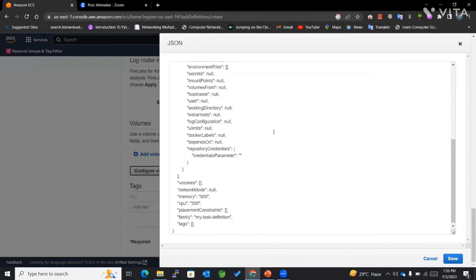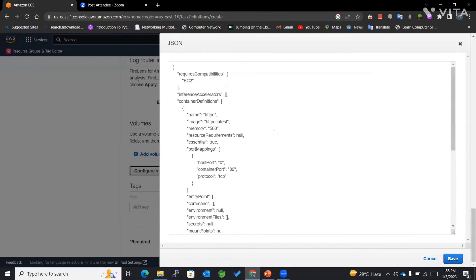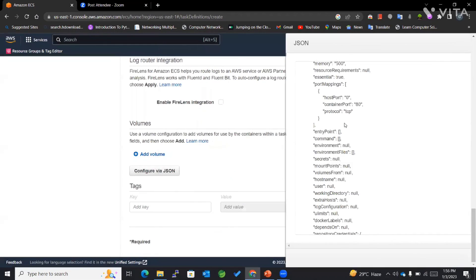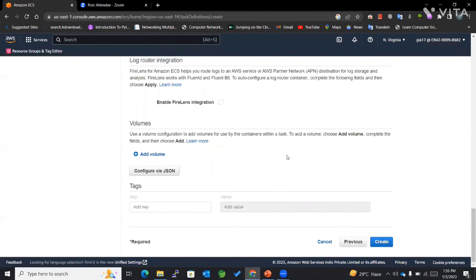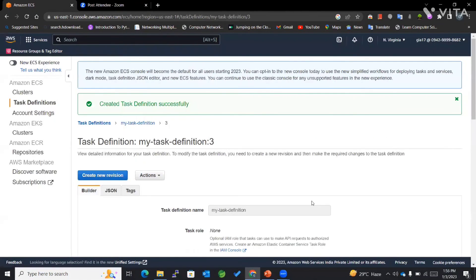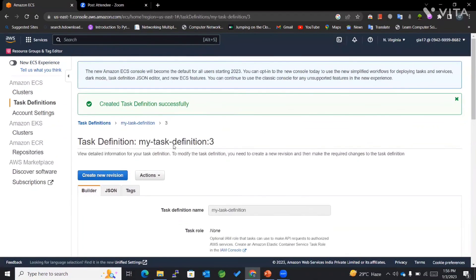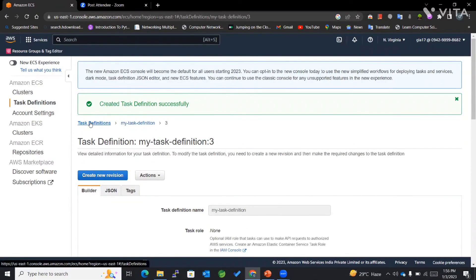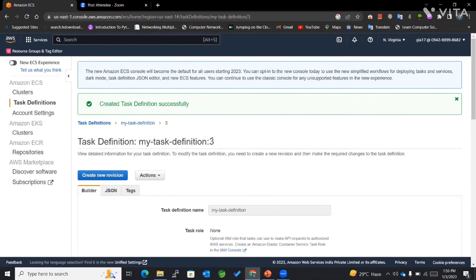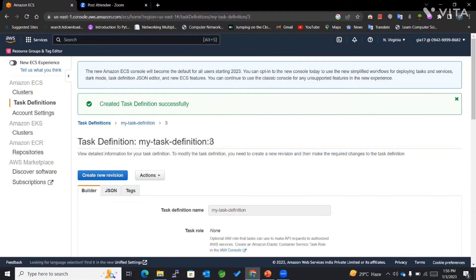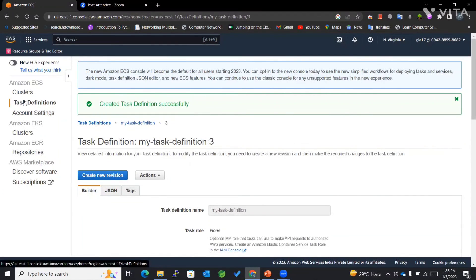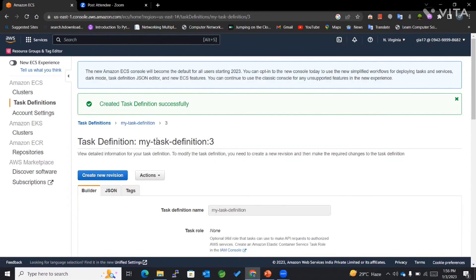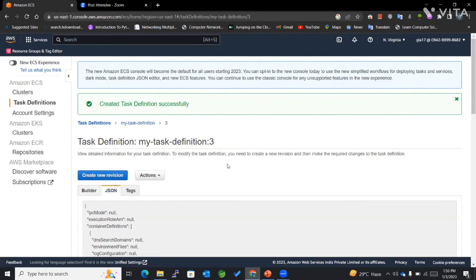This is how it can be used for our task definition creation. Now that we are done with the task definition, it's showing me version 3. Why? Because I had deleted or deregistered the previous two versions for the task definition, so it's showing three here.